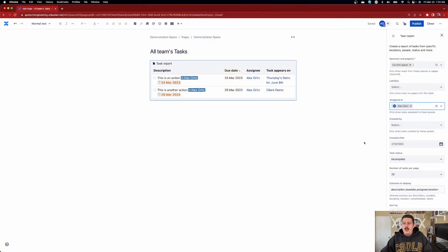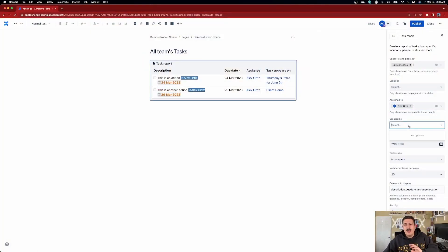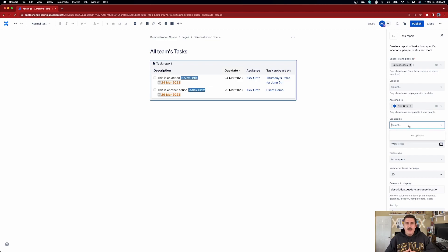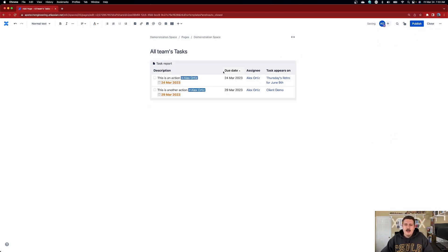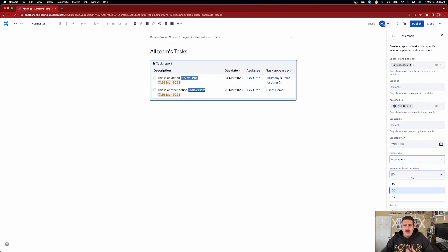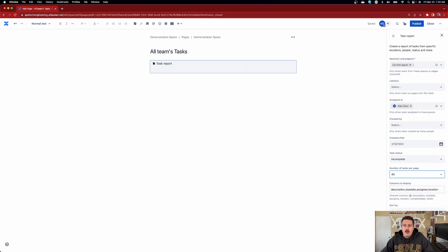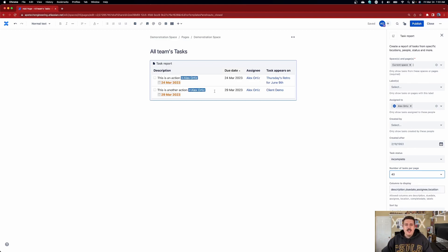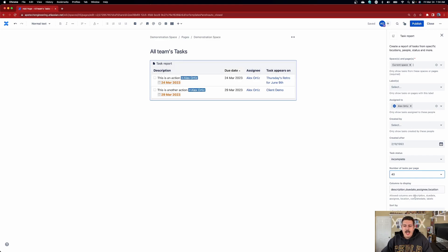You can also do the created by so you can select, hey, just show me the ones that I created. So me as the scrum master or whatever role I am, maybe you just want to show the tasks that I've created for my team. You can do that. You can also select a specific date. You could also only bring in the incomplete or the complete ones. You can also limit how many tasks are going to be shown through the page with 40 being the limit. And you can also control now the columns. So by default, you're going to get this description, the due date, assignee, and the page that the task appears on. You can add a couple more things here, like the label, the location, and a couple of other things.